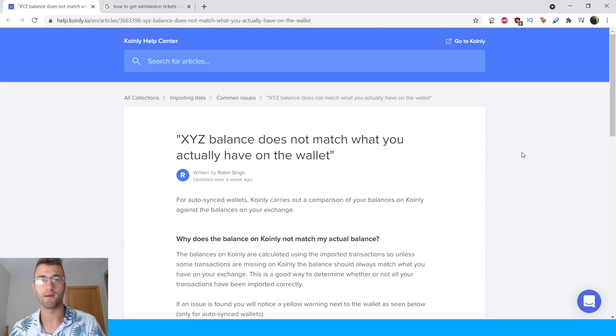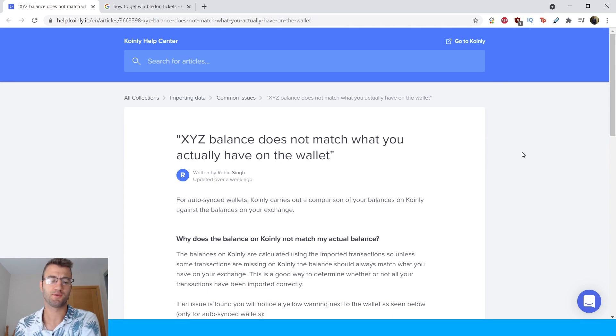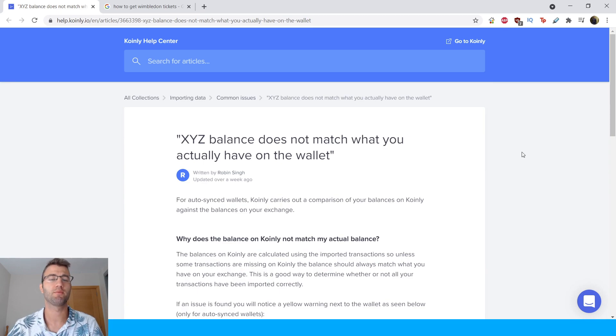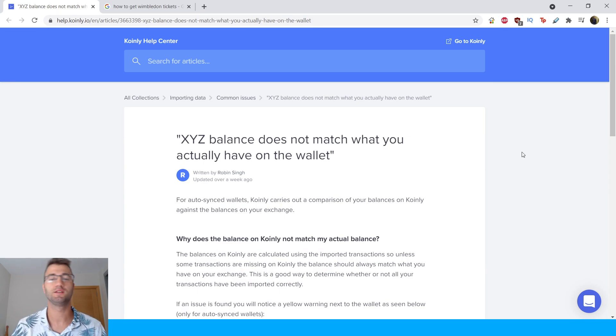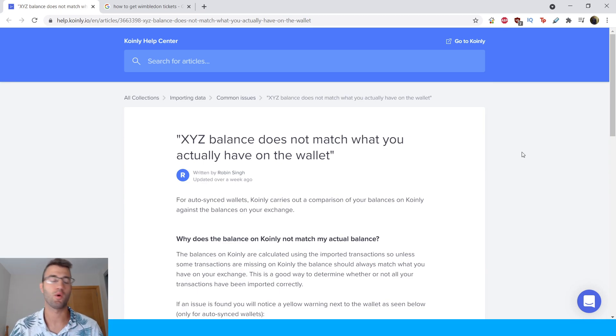Hello my name is Nelly and welcome back to another video. Today is going to be a short video talking about a potential balance issue you might have with your Coinly wallet.